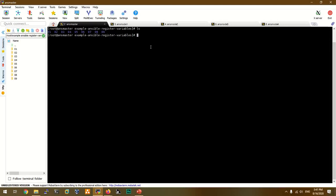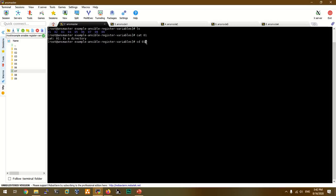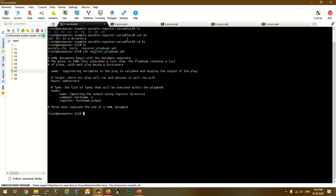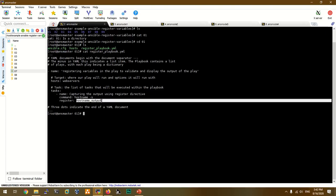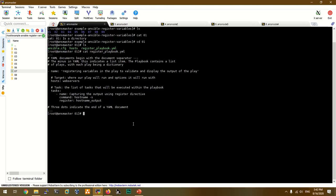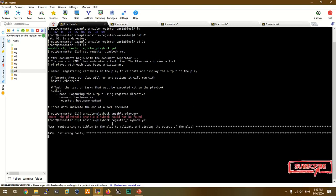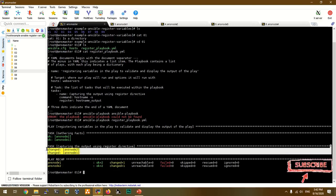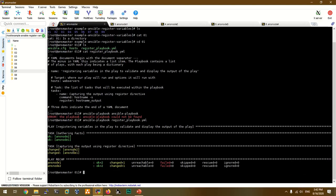We are going to make a new example. We are going to register under when condition. Let's go to the first example. We will open the first playbook. We will simply use the hostname command. We will use a register directory. We will initialize the variable, register the playbook, and register the variable. We will run the register and use debug module.